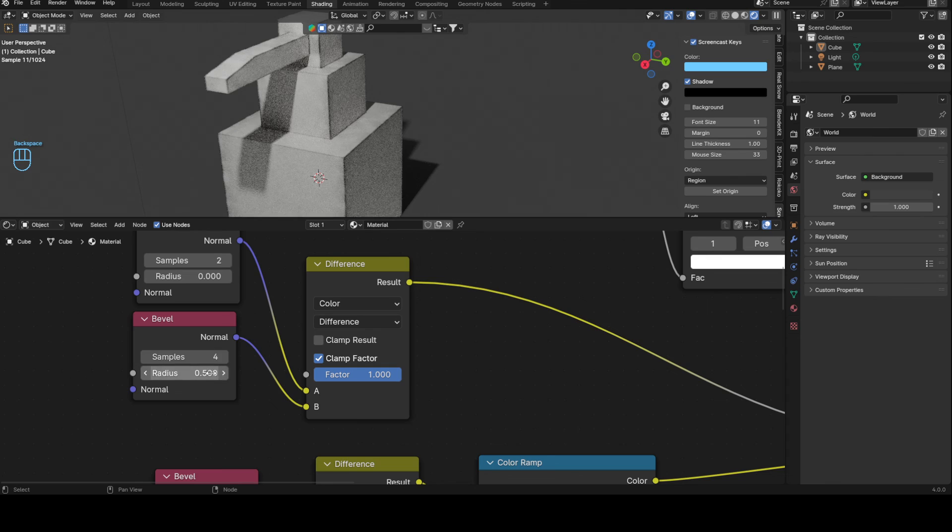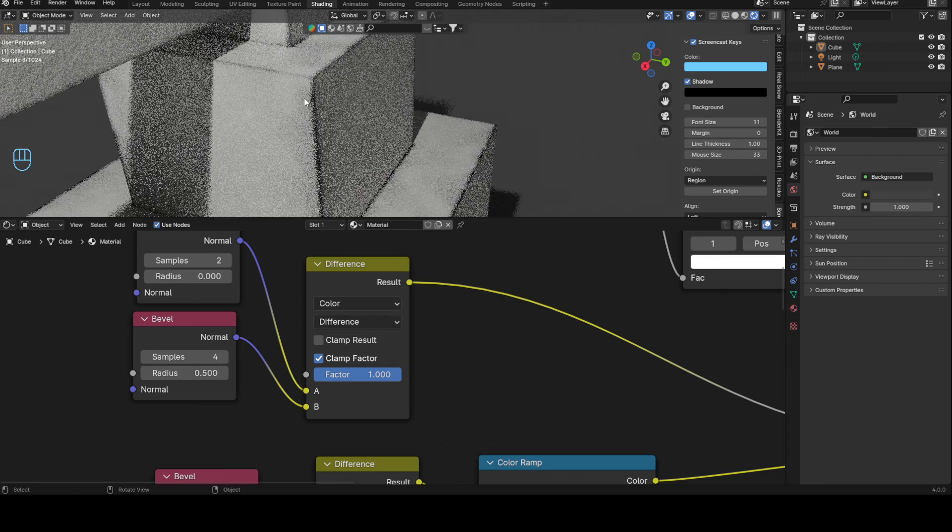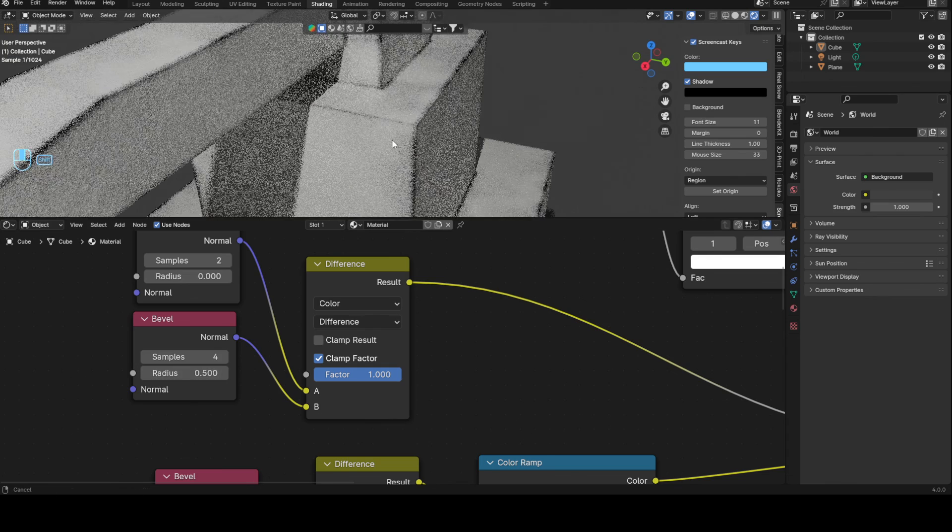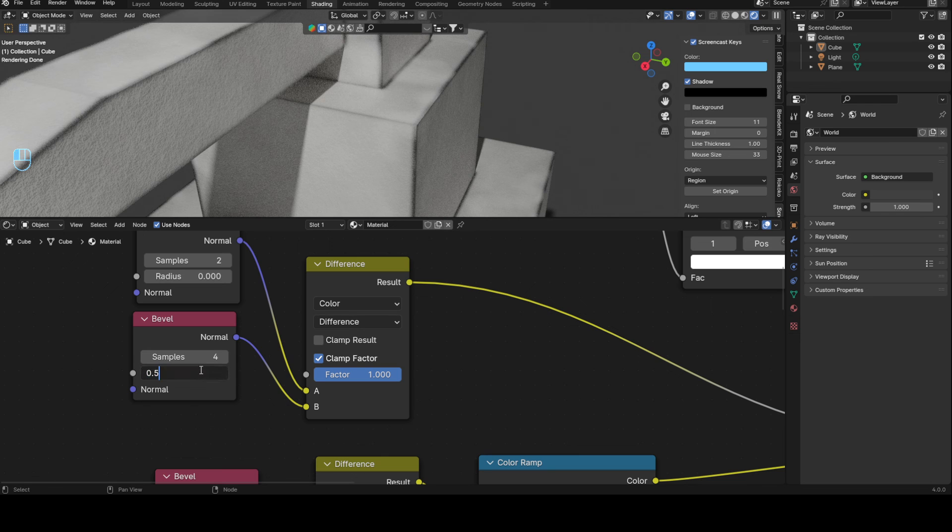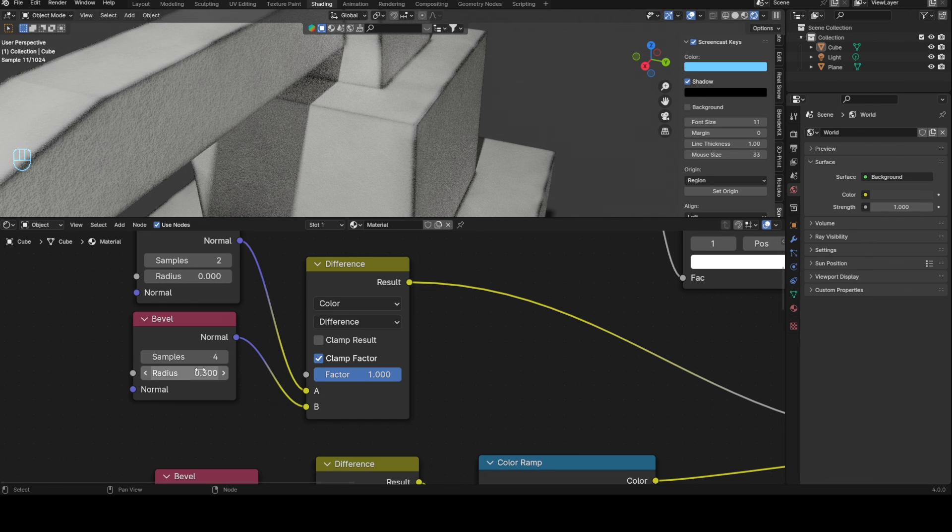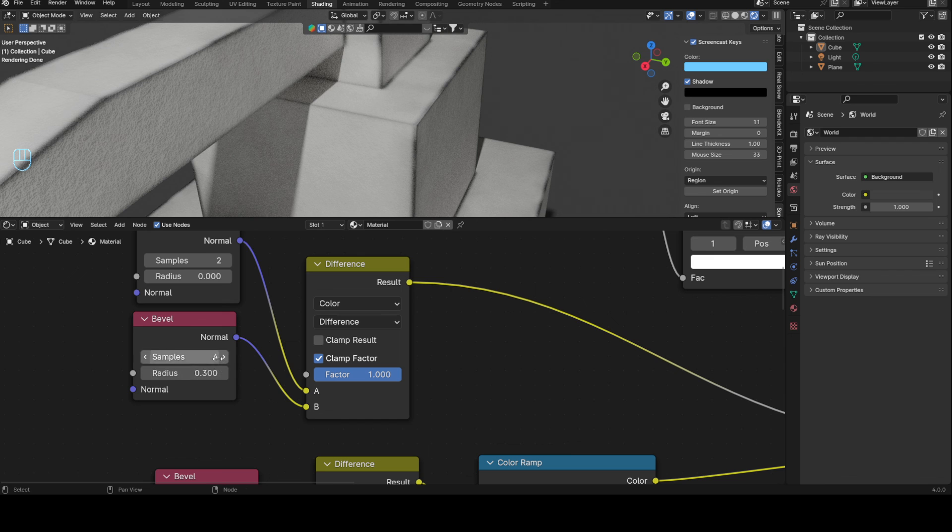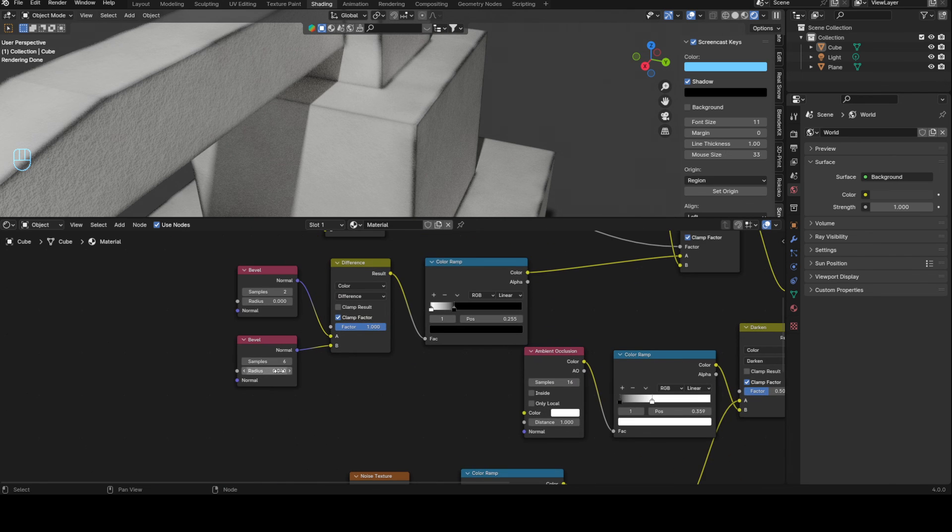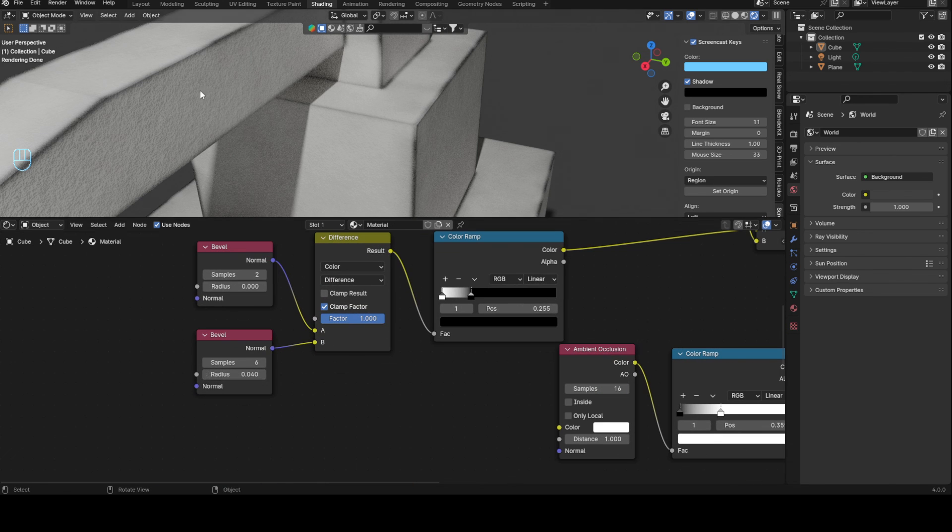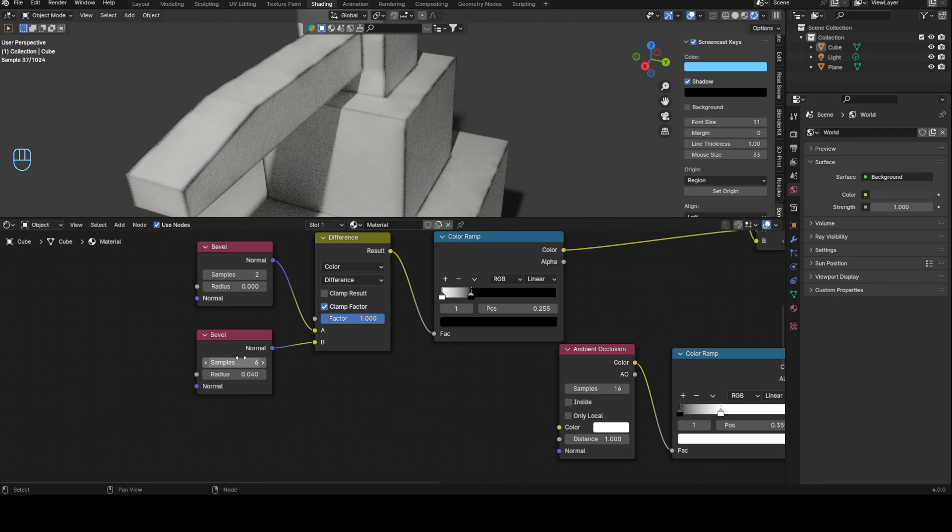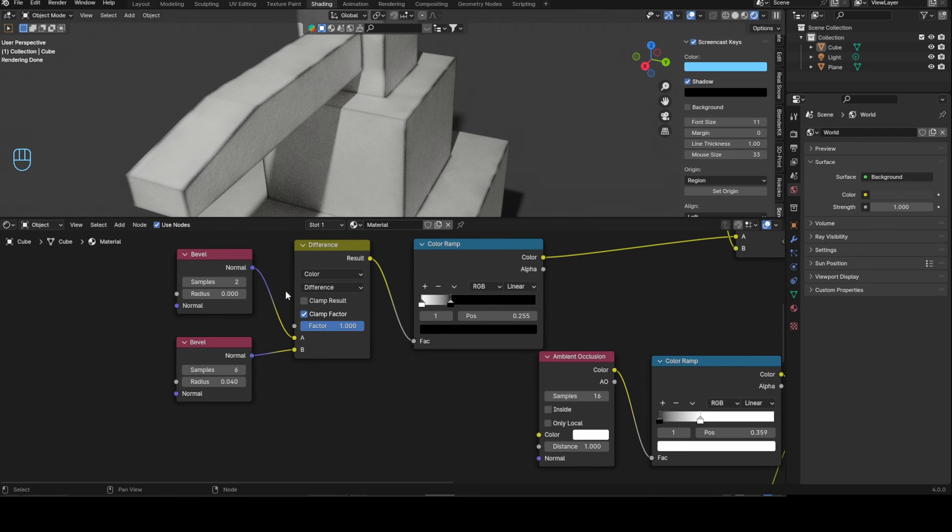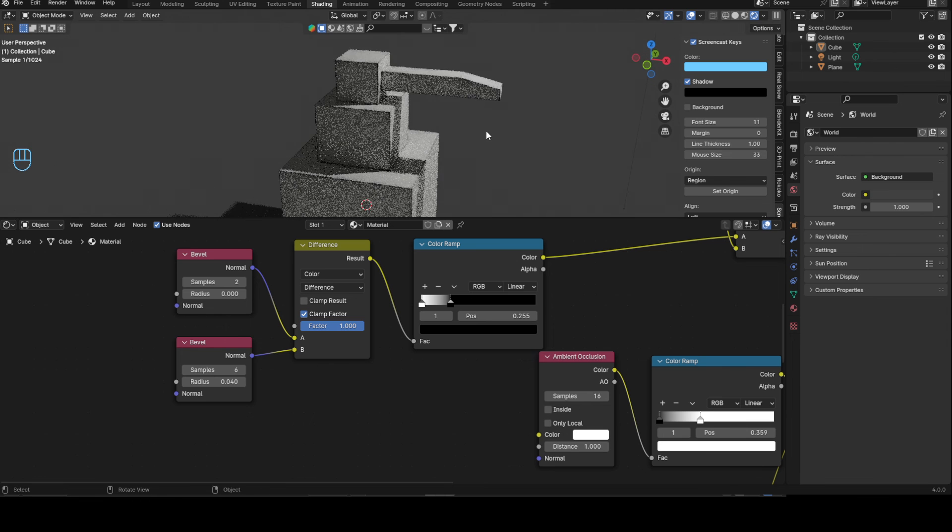So in essence, this is kind of your control for how thick you want your line to be, and this is how loose you want the edges of the line to be. This is your control for how you think you want the actual line to be.